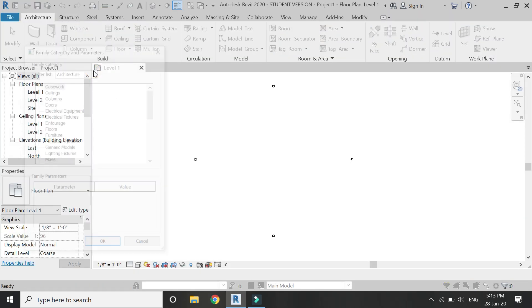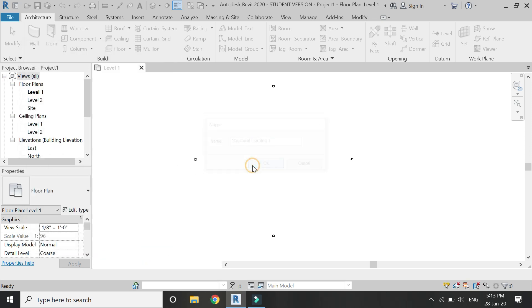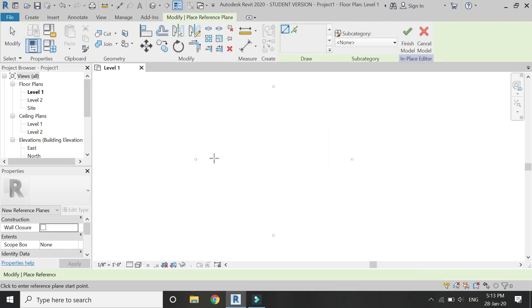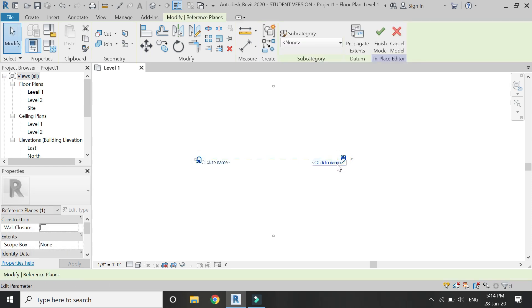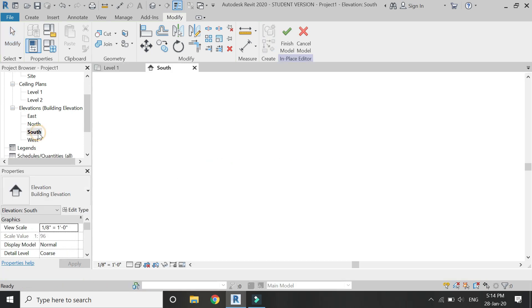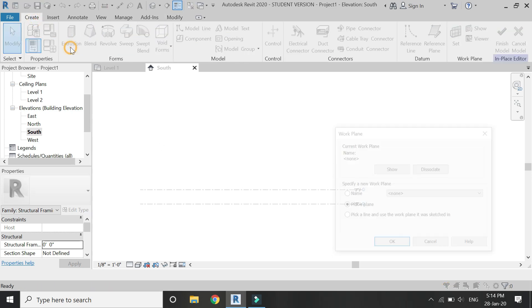Click on Component and click on Model in Place. In this dialog box, select Structural Framing and then click OK. In the Level 1 floor plan, place a reference plane and then assign a name to it — I am going to name it simply 'one'. Then go to South Elevation, then go to the Create tab and select Extrusion.